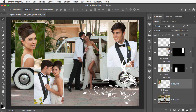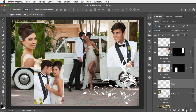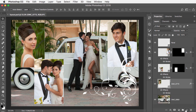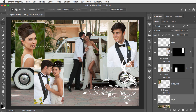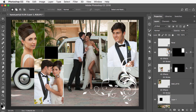Instead of just clicking on the new layer button, which would put the layer above, all you do is hold down Command on Mac or Control on PC, and you'll see now the layer is below. Whatever you were doing at this point, you'll see that it automatically has the layer positioned accordingly.